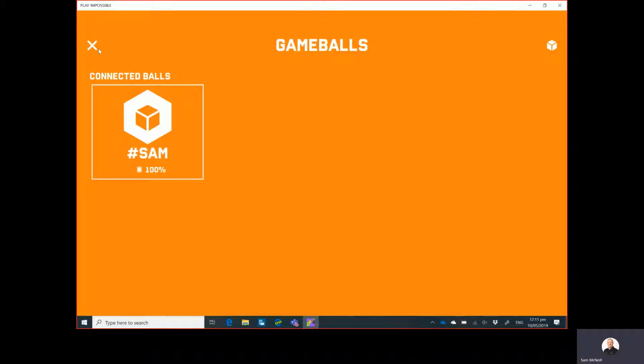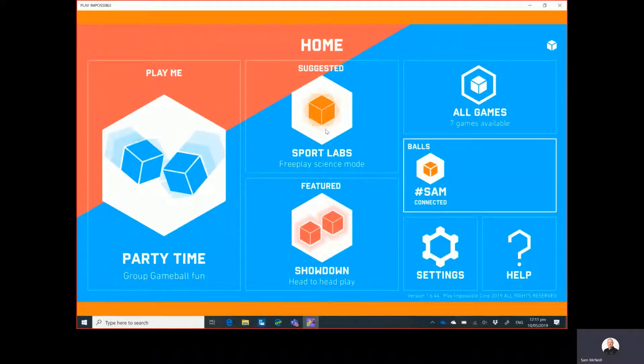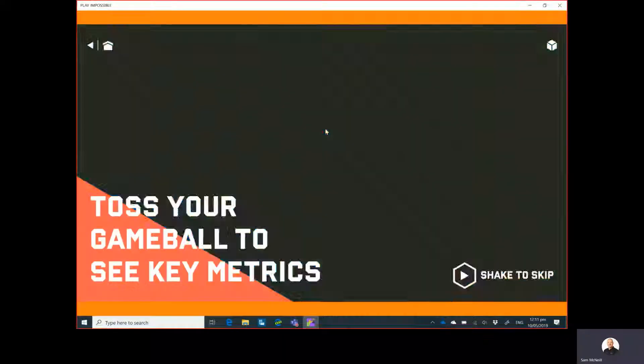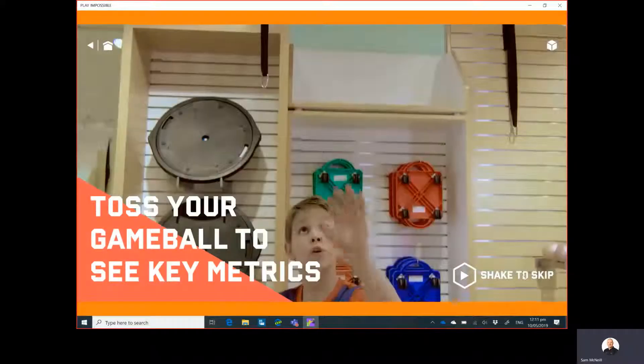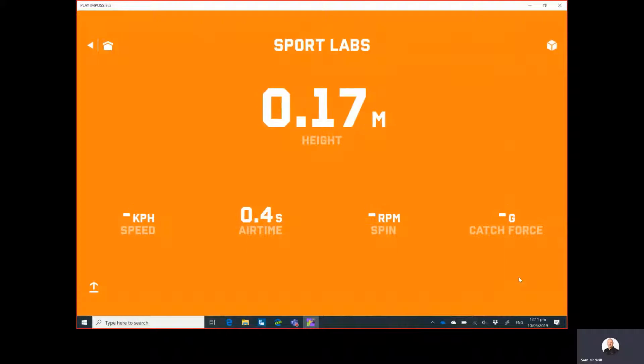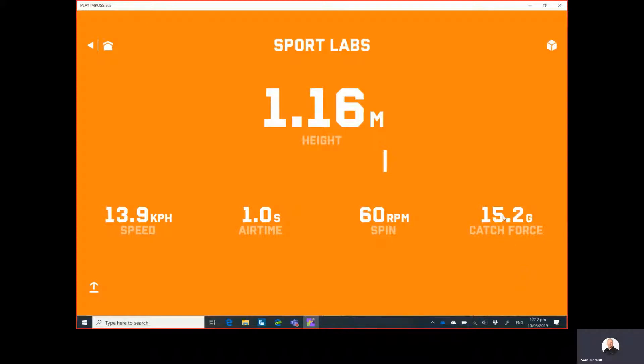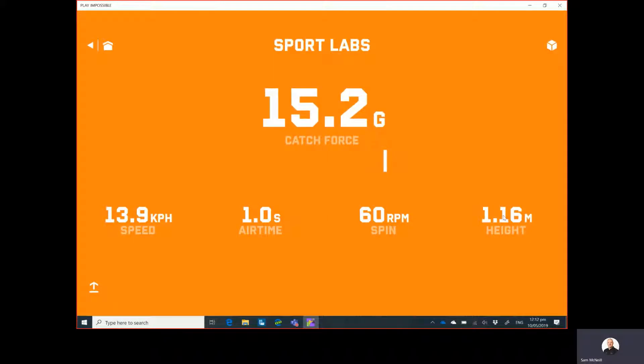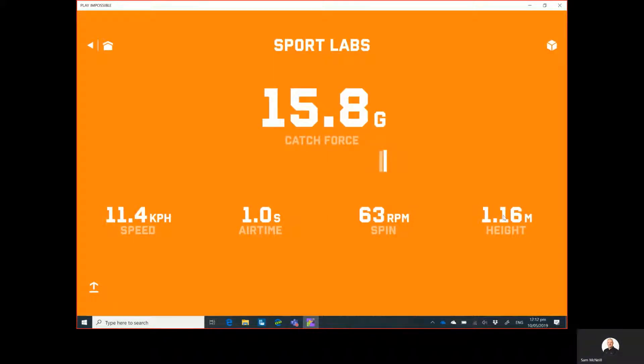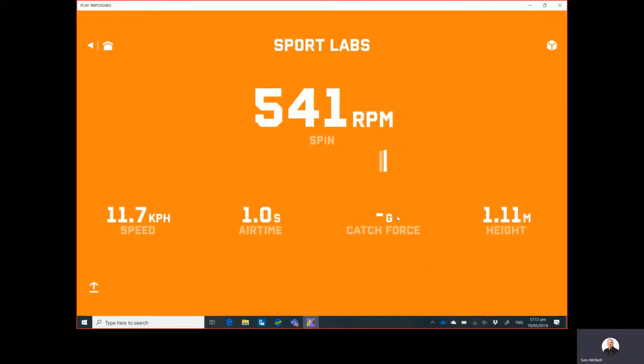To get the full value out of this, we can go to the Sports Labs which will show us the various dynamics of the game. So here if I just throw the ball up in the room I'm in, we see I threw it at 1.16 meters and the app is reading back to me. We can change the measurement that gets read out loud to us by clicking on a particular one. So here's the catch force. If I really try to put a lot of spin on it now, let's have a look. Cool.